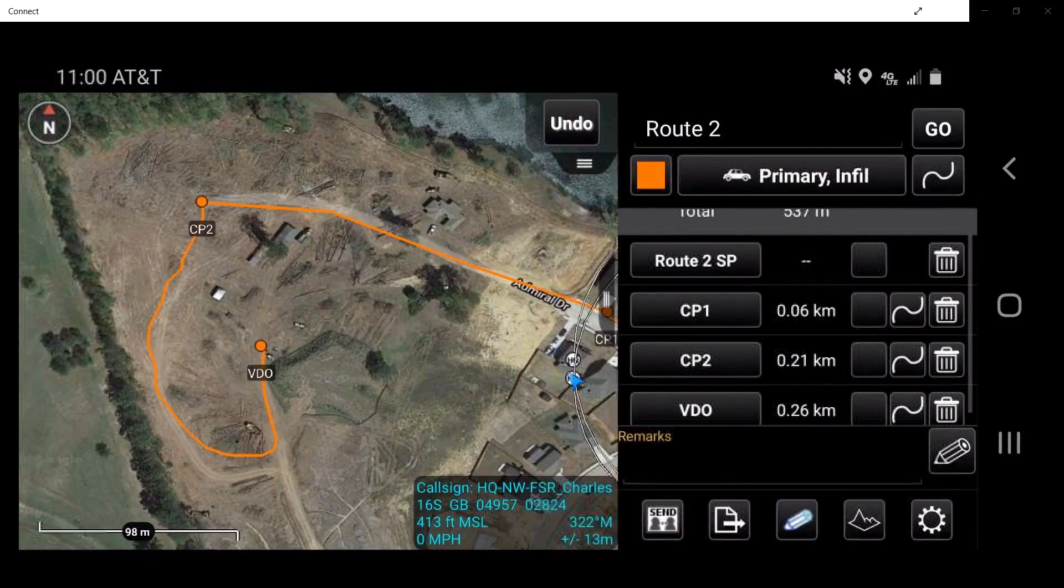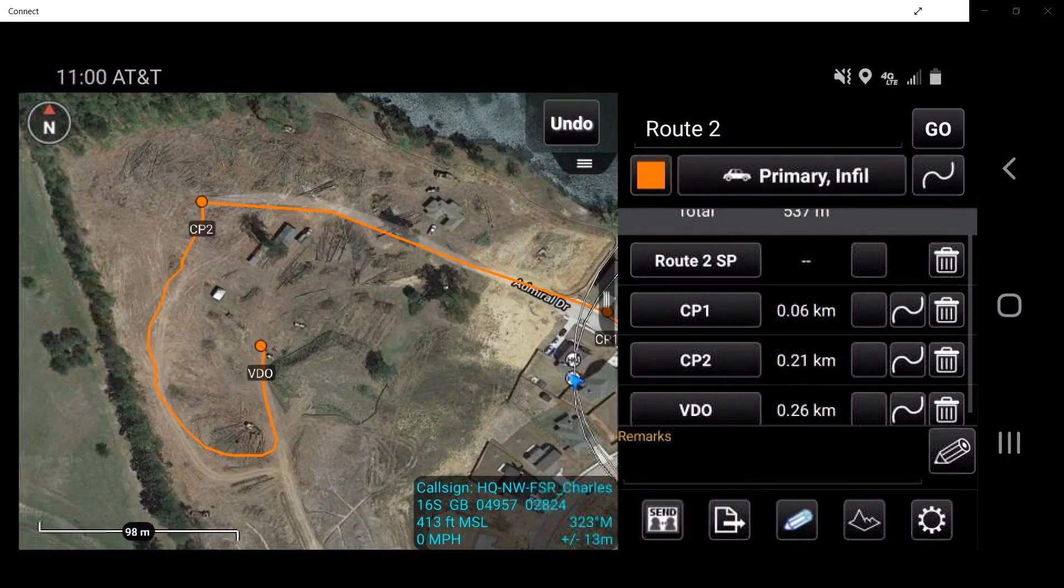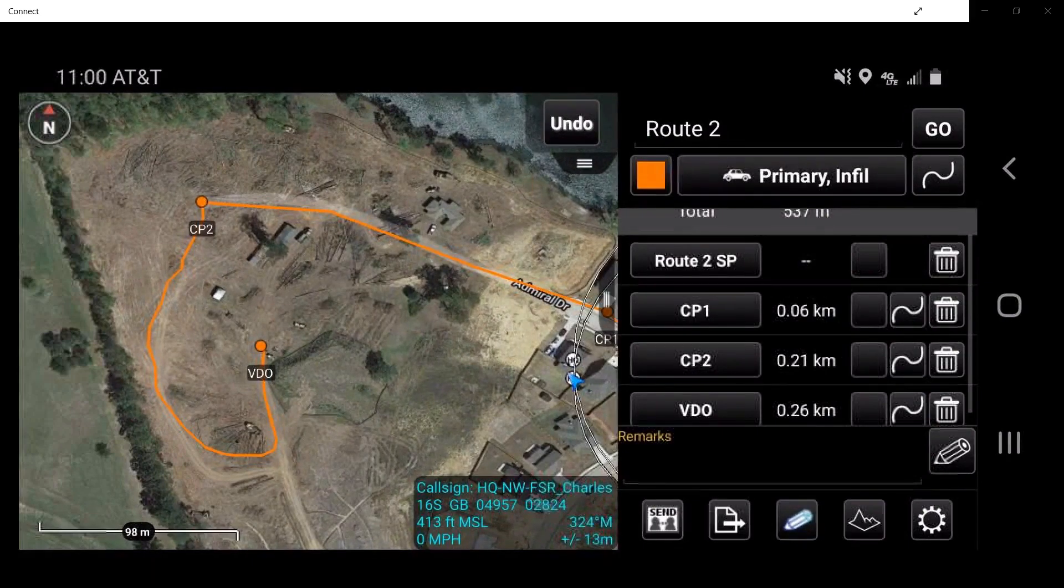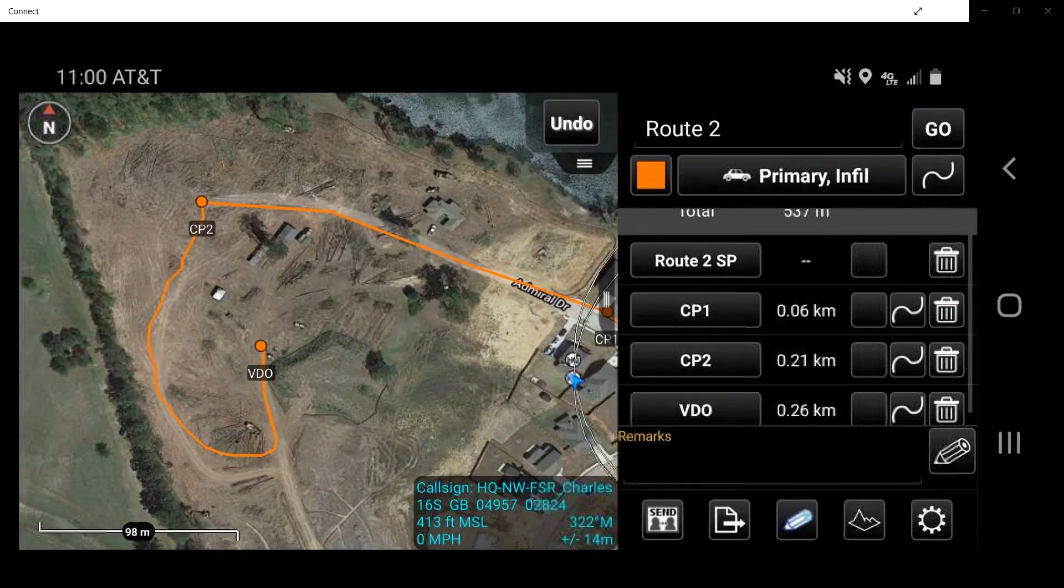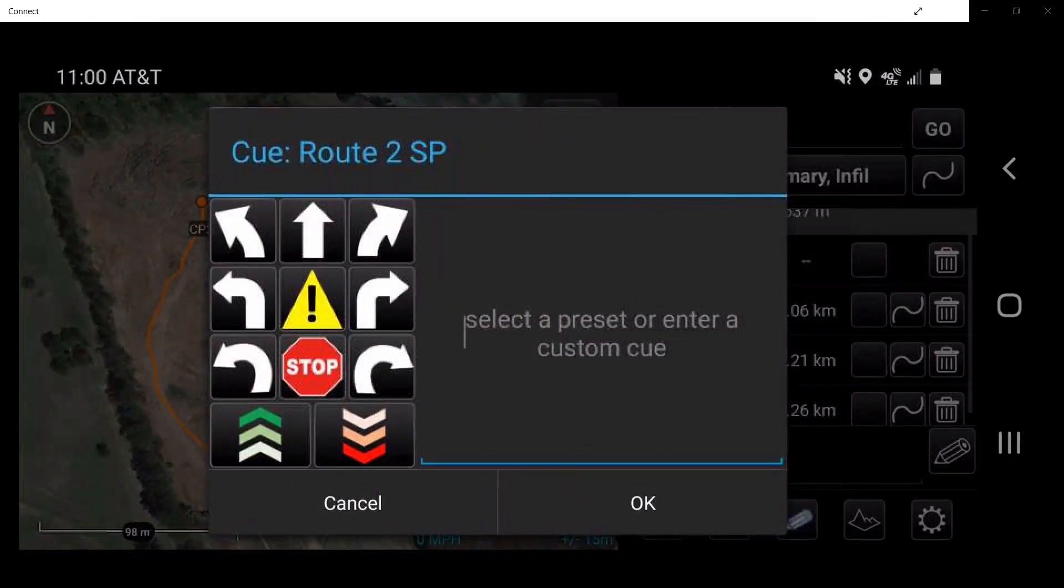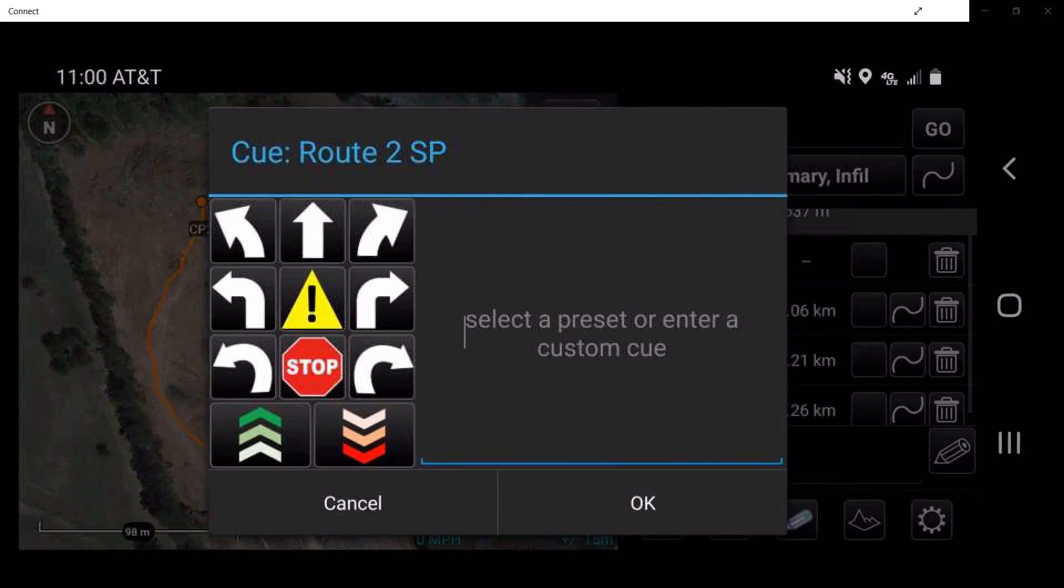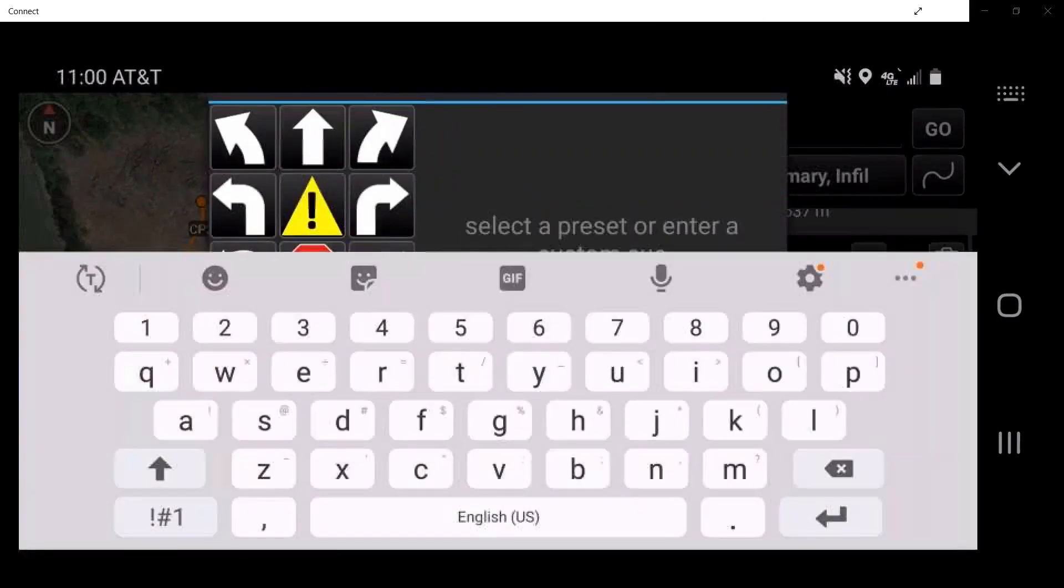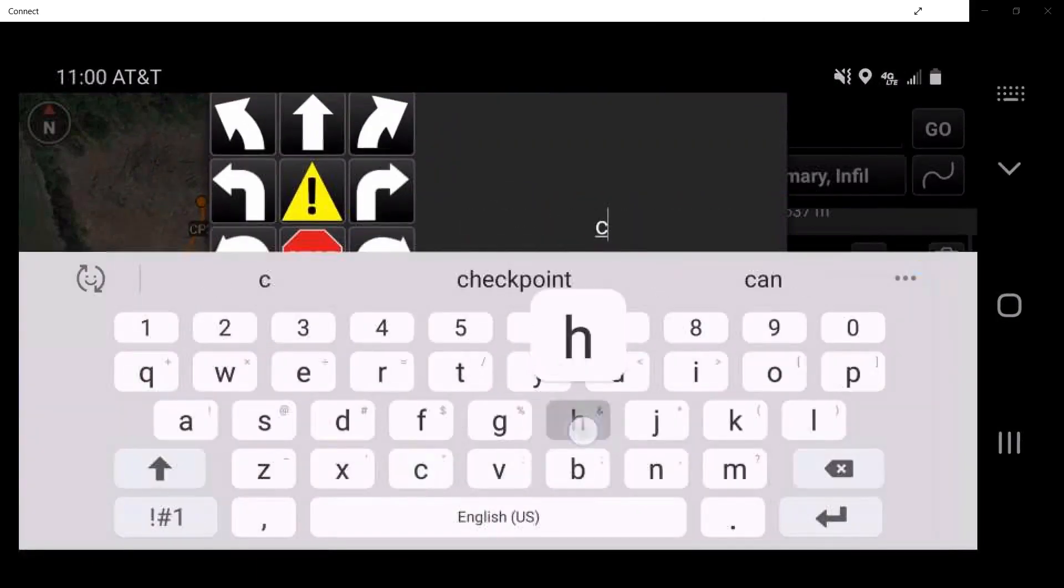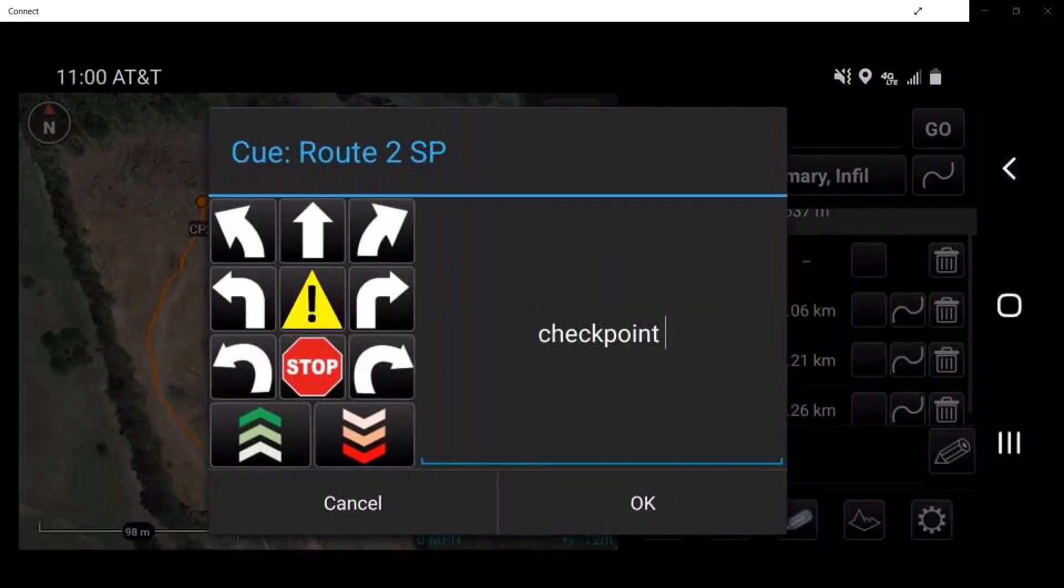Cues are navigational reminders or notes for that particular position. Cues are assigned by tapping on the box located to the right of the checkpoint box. A cue window will appear, allowing the user to select a desired preset cue. To enter a custom cue, tap the text box to access the device's keyboard and type the desired cue. Tap OK.